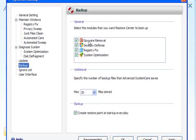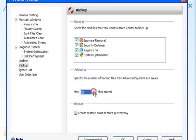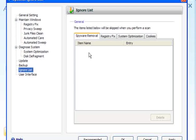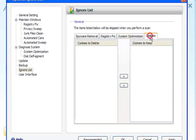Backup — it backs up all of these: the spyware, security, registry and optimization. You can set the number of files stored and create a restore point at startup every day. Ignore list — you can ignore specific items in the spyware registry, system optimization and cookies.